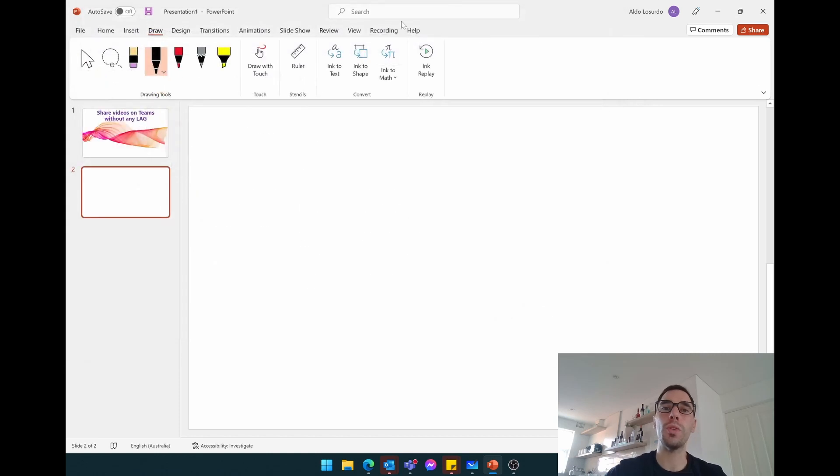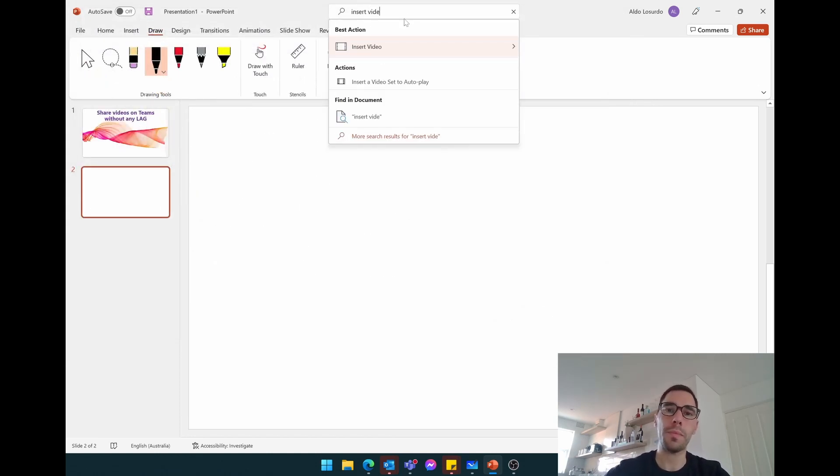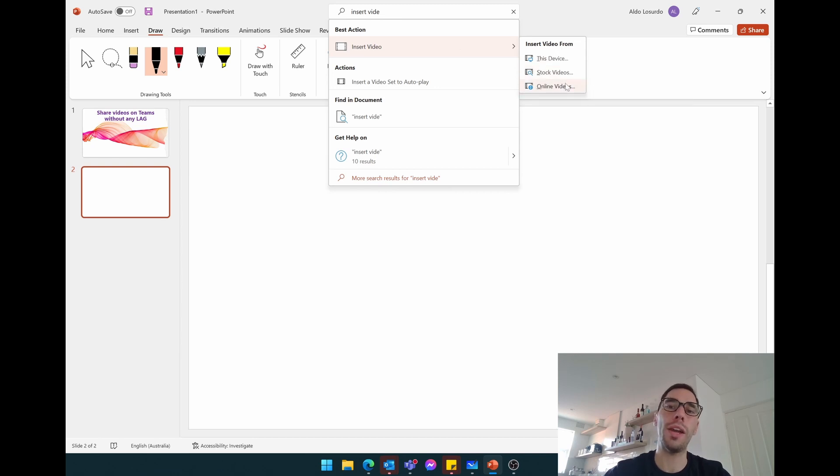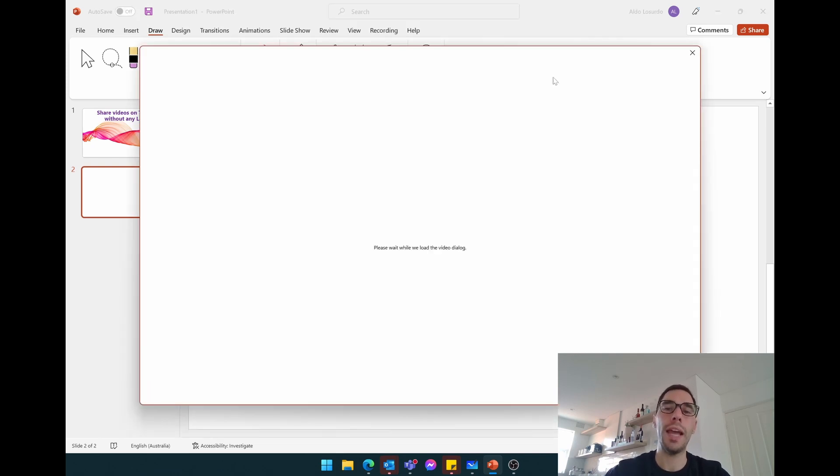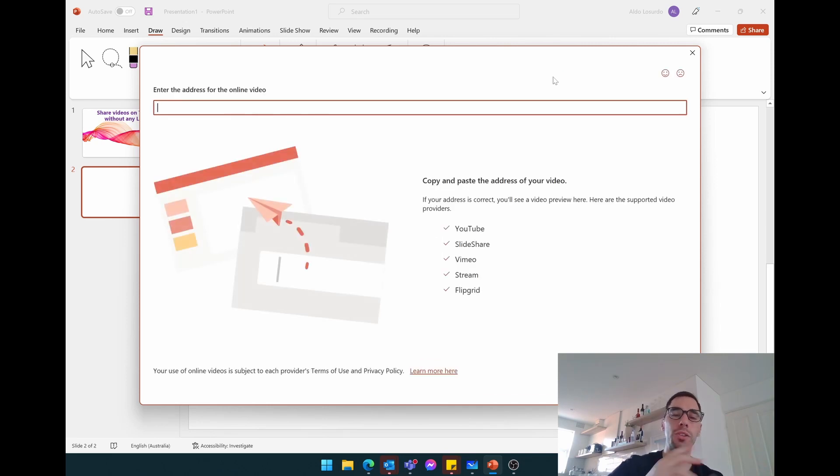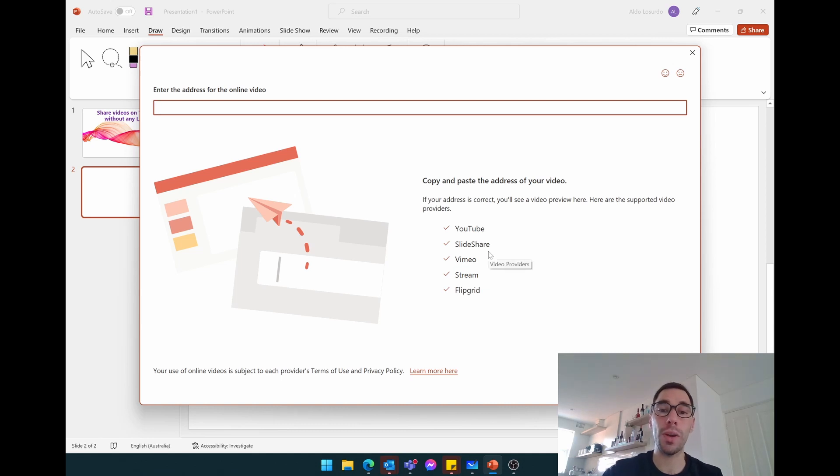So what you want to do instead is you want to go insert video and you want to go to an online video. And this way what's happening is you're pulling something that's already saved online, so there's no need for it to go up and back down. You're literally pulling it straight from online and it's going to stream directly from the website.